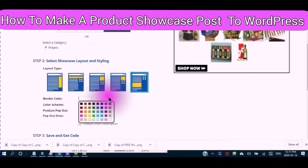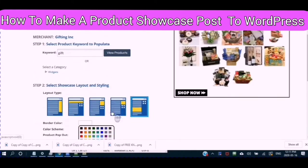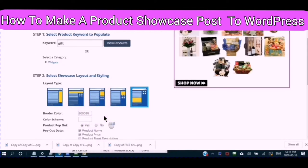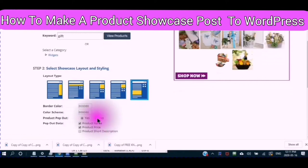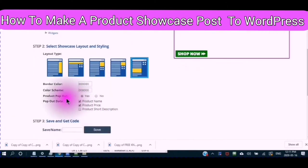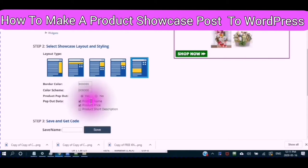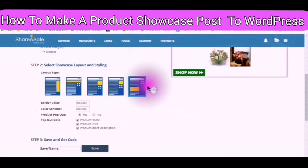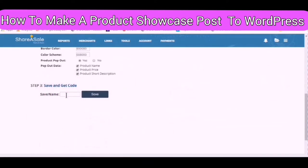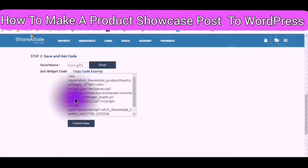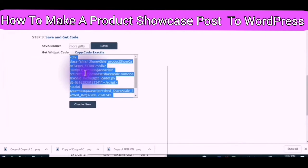You can set your border color and your border style. You also have a color scheme option, which changes the colors on the showcase. Do you want your product to pop out? Do you want to show your product name and your product price? This is very simple to set up. Then you would save your product showcase — give it a name, click Save, and you will see your information appear in the code box. Select all and copy the information.